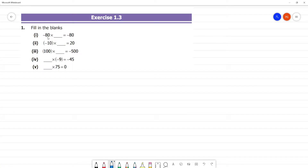Exercise 1.3, fill in the blanks. Minus 80 into 1, plus 1 gives minus 80. Here, inna is minus and inna is plus — so inna paru: minus is plus.